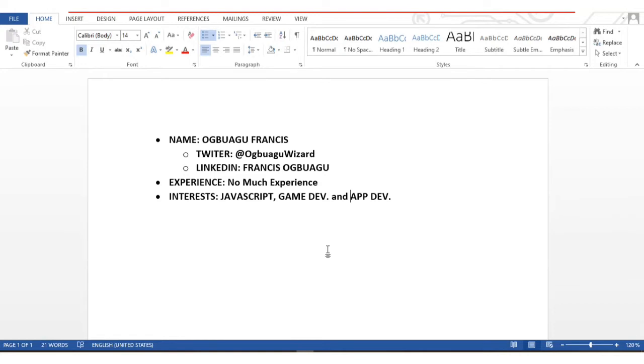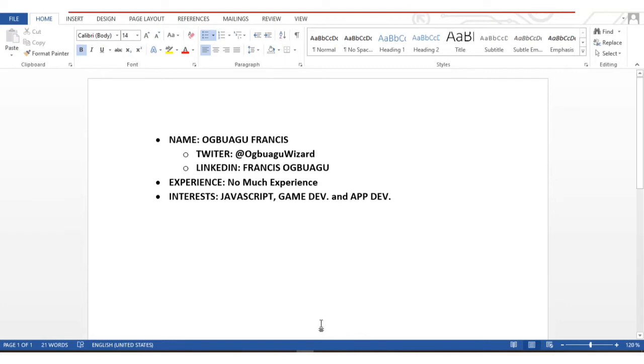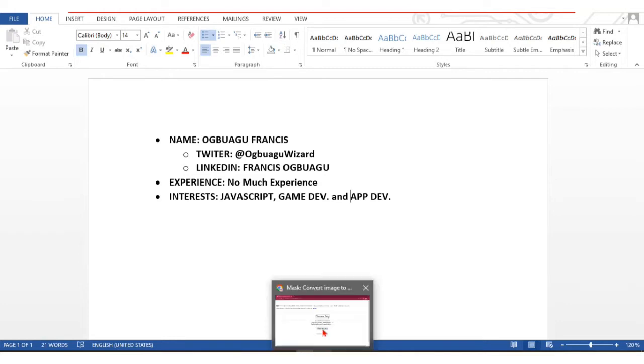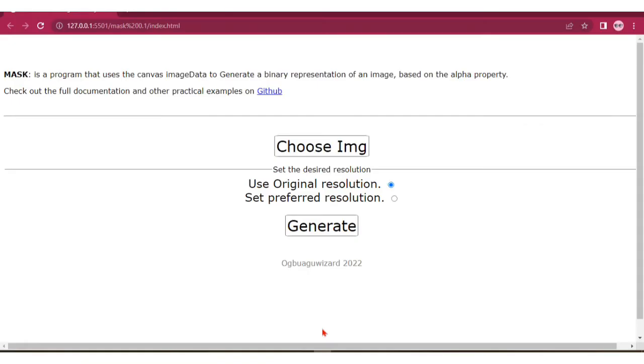This video is about a program I created called a mask. What this program does is it uses canvas image data to generate a binary representation of an image based on the alpha property.